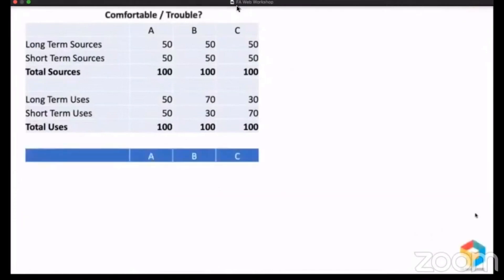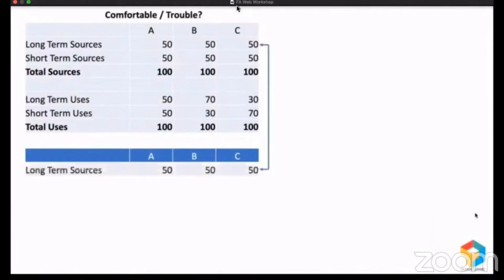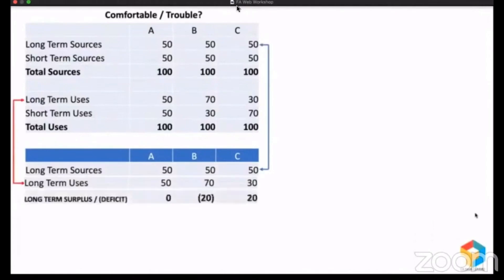Let's see the results. I am going to rearrange this statement. Let me bring the long-term sources and compare them with long-term uses. For Company A, long-term sources and uses are the same, so there's no surplus and no deficit. But Company B has long-term sources of 50 and long-term use of 70, so there is a deficit of 20. And Company C has long-term sources of 50 and long-term use of only 30, so there is a surplus of 20.